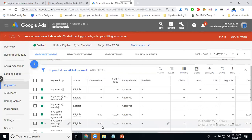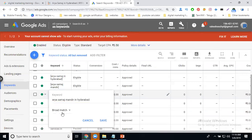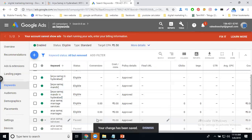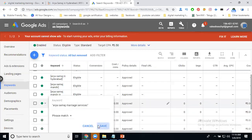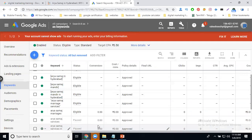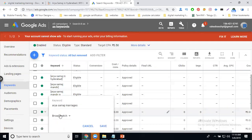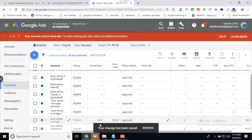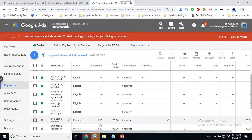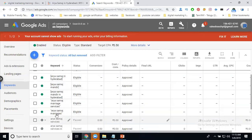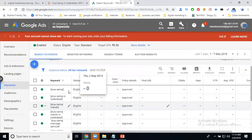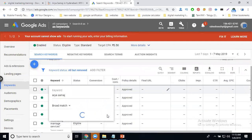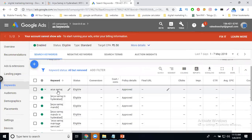To apply keyword match types on your Search Network campaign, select the keyword and change its match type. Exact match is shown with square brackets, phrase match is shown with double quotes. For example, if I set 'are there so much' as phrase match, the ad will show whenever that phrase appears in a search query. Broad match has no symbol.